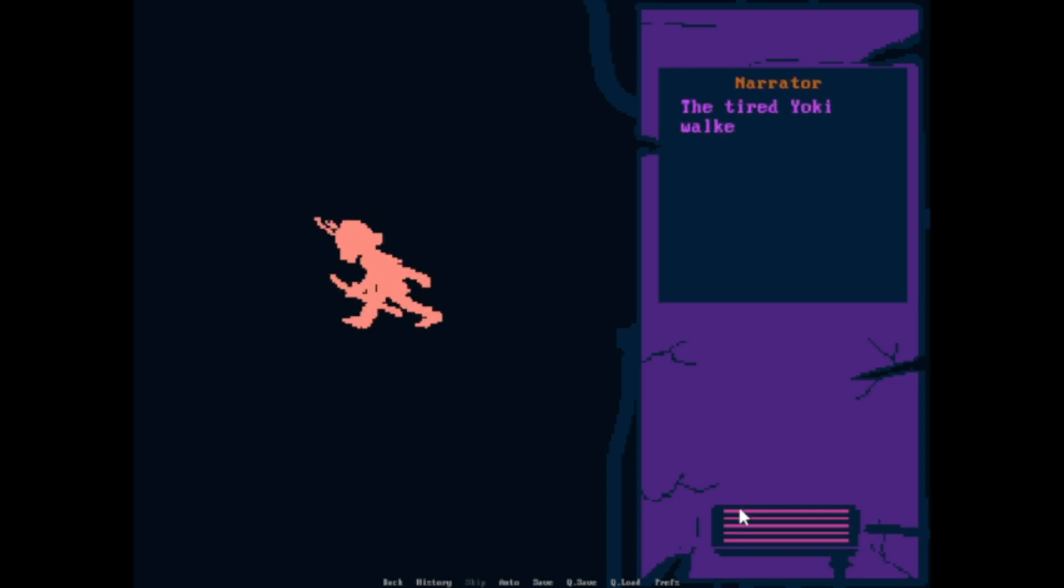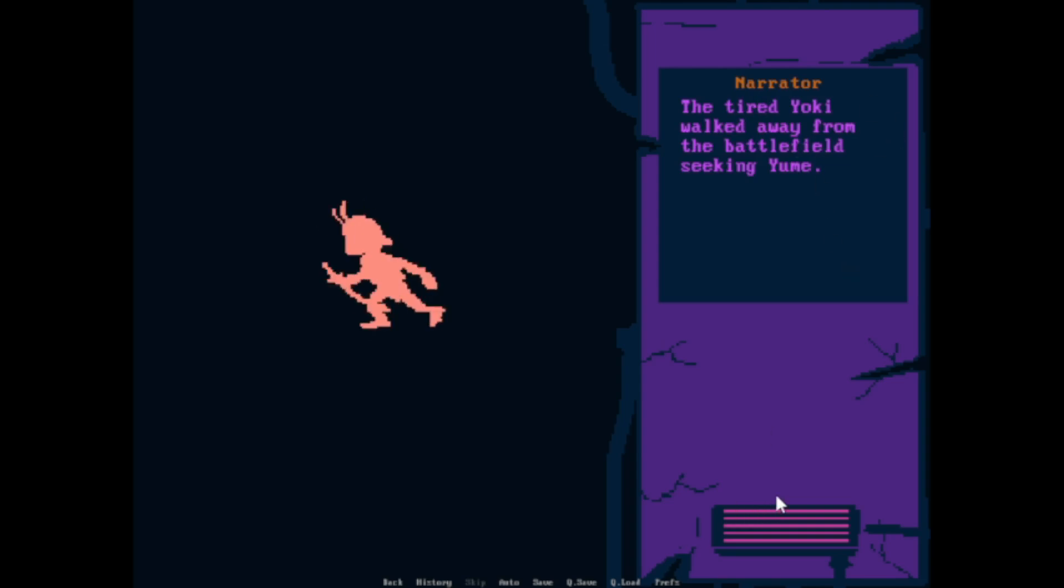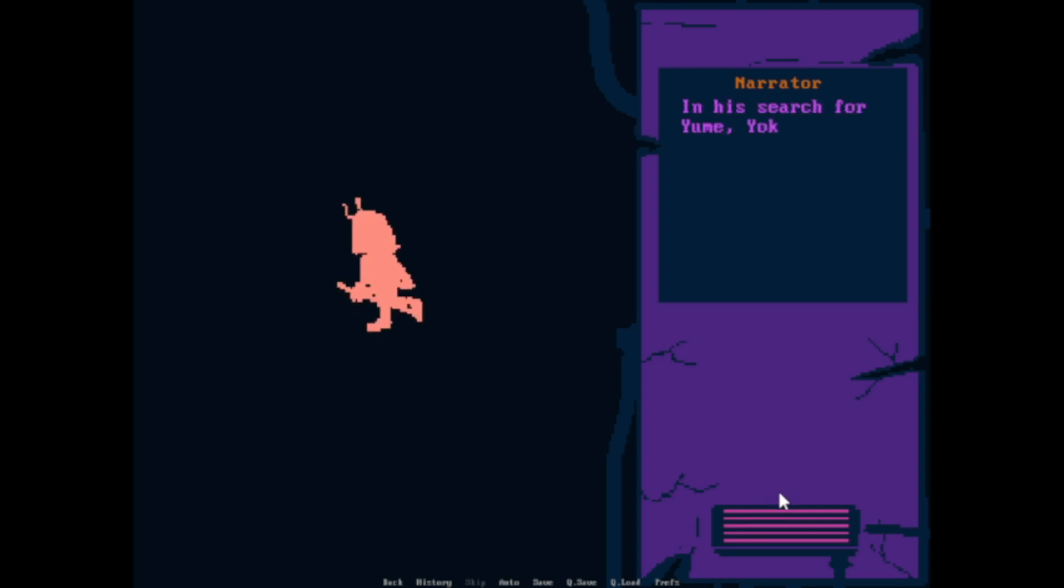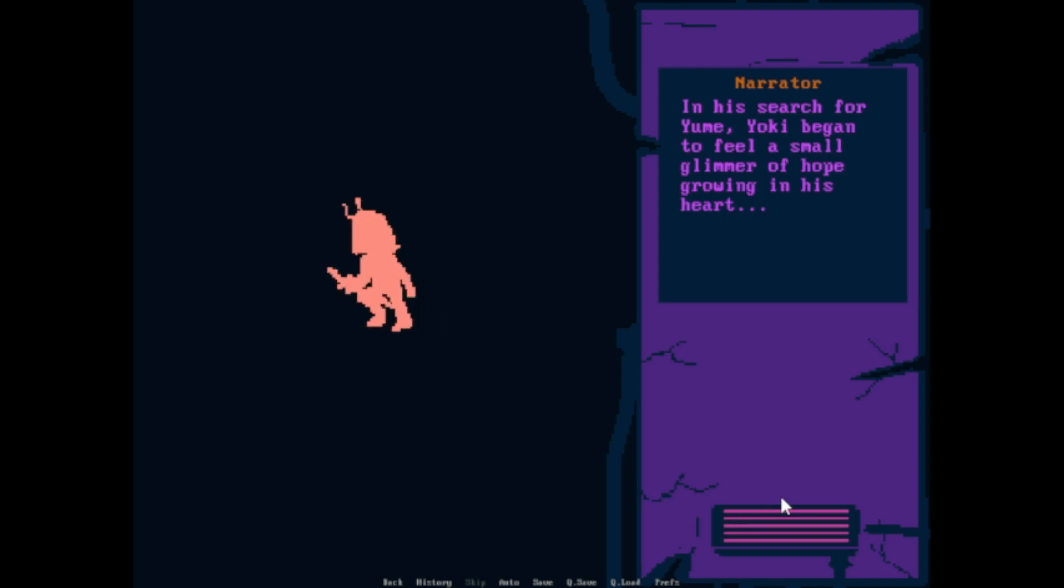Yoki. I'm tired. Okay, narrator. The tired Yoki walked away from the battlefield seeking Yumi. In his search for Yumi, Yoki began to feel a small glimmer of hope growing in his heart.